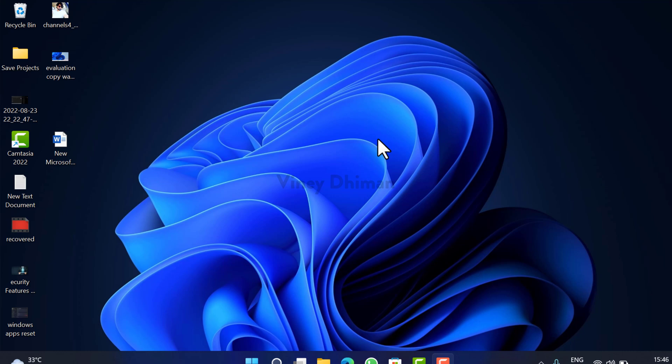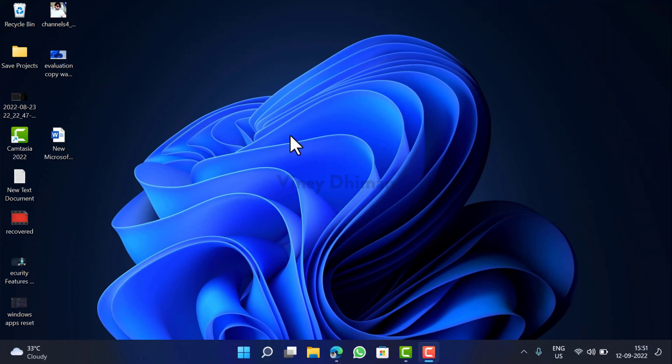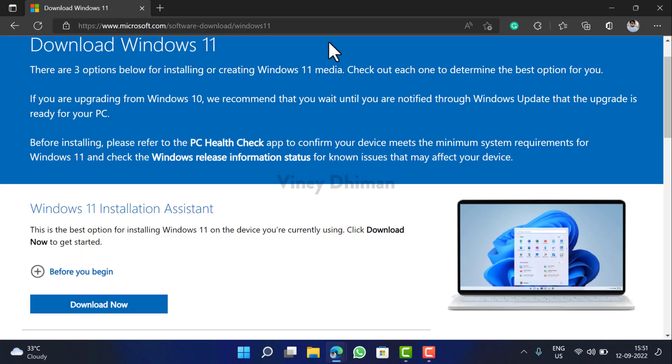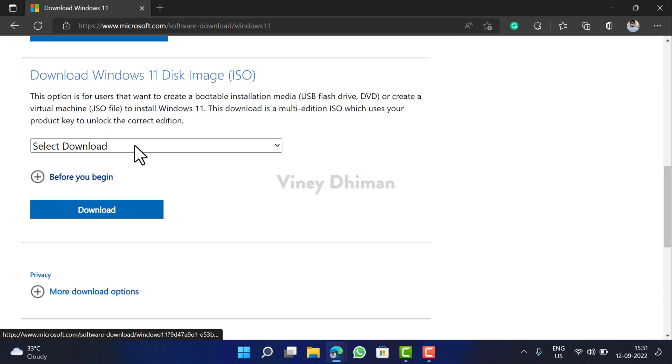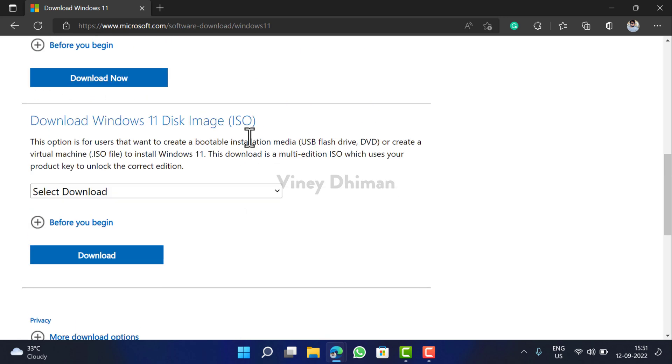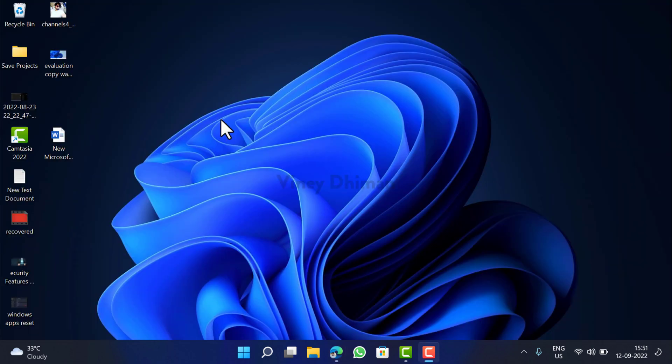Hello friends, this is Vinay and in today's video I'm going to show you how to install Windows 11 on Hyper-V. So let's get started. Before you start following the procedure, you require an ISO image of Windows 11. You can head over to Microsoft site and download from here. I have already created a video on this topic.